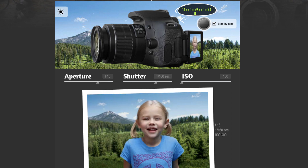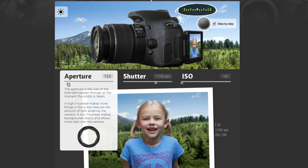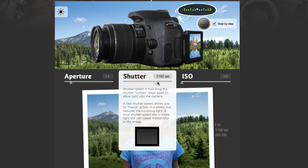So this was f16, 1/60th at ISO 100. Let's change this — we want to try to get this shot at f2. Let's go to f4. We're two stops over, so we're going to have to make the shutter smaller so less light gets in.